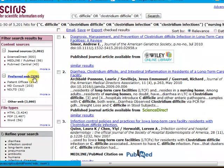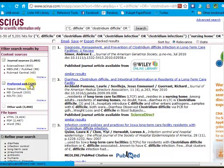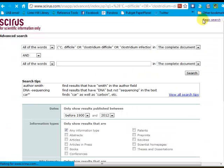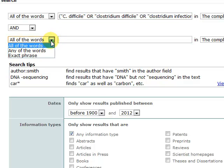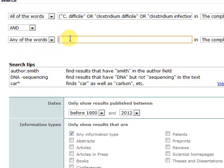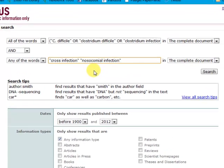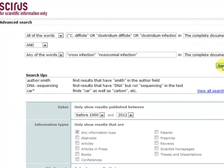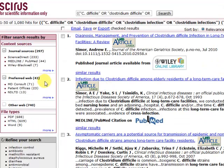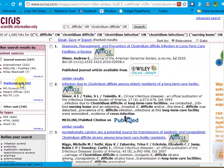I have about 339 of those preferred web results. If I want to narrow it with yet another concept, I'll click on advanced search. Cyrus has combined my search strings in the top box and gives me another search box. I'll put in "any of the words" and add "cross infection" or "nosocomial infection" and click on Search. Combining those has really reduced my results set to 43.